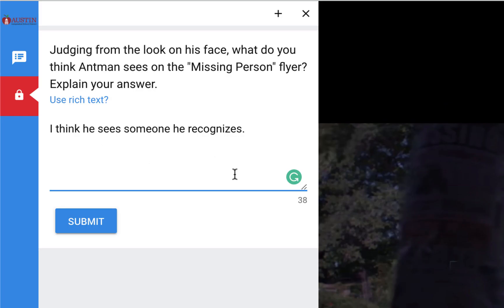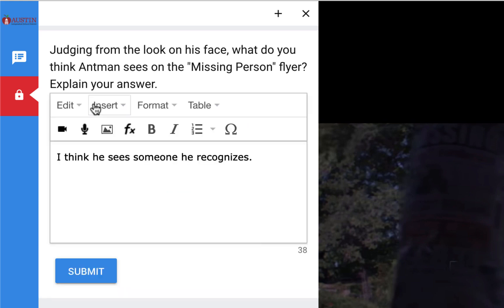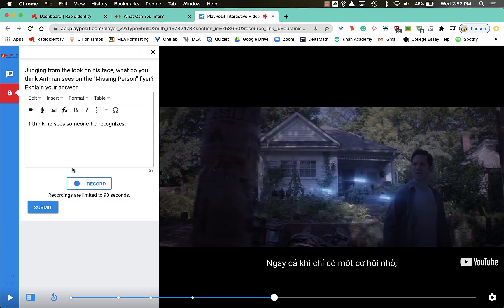However, I also have more I would like to say about this to my teacher, so I will click this button right here that says use rich text. Now I'll click this microphone tool right here and I can record myself saying something extra to my teacher. I didn't see the movie that he came from. You know what, I don't really like this one. I'm gonna stop it and I can hit cancel and record again.